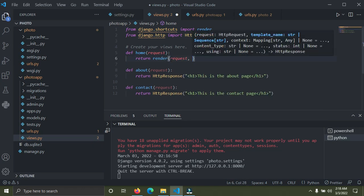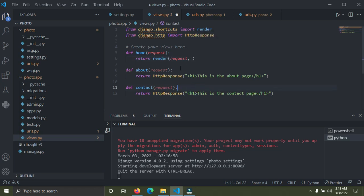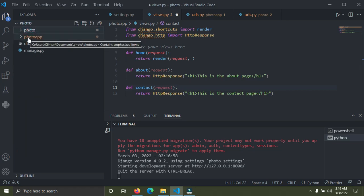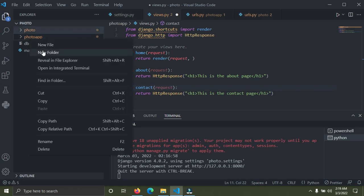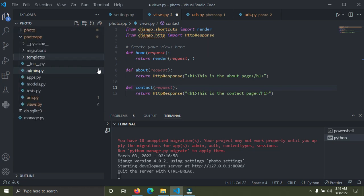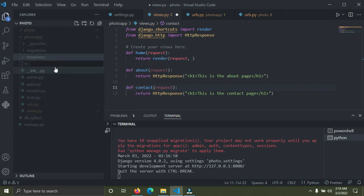Our templates have not been created yet so I'm going to create some now. I'll go down to my photo app and create a new directory called templates — in plural. After that, inside the templates folder I'm going to create another folder named after our app, which is photo_app. Right-click on templates, new folder, and I'll call it photo_app.